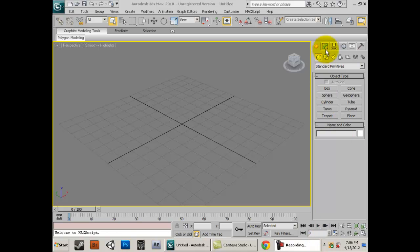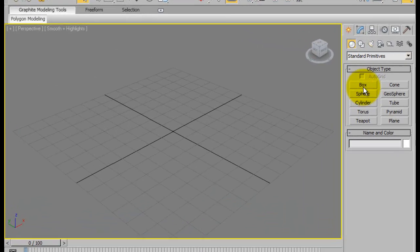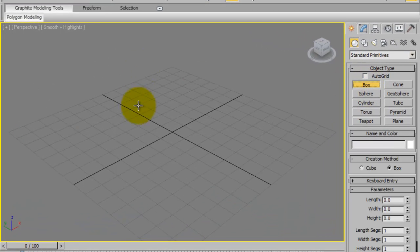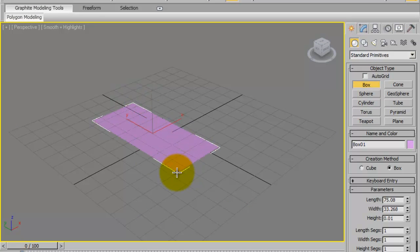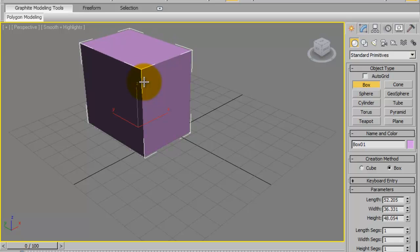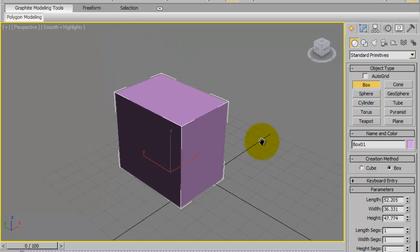So let's begin by making a box. We're going to go under geometry and we're going to make a box, it's a regular box.